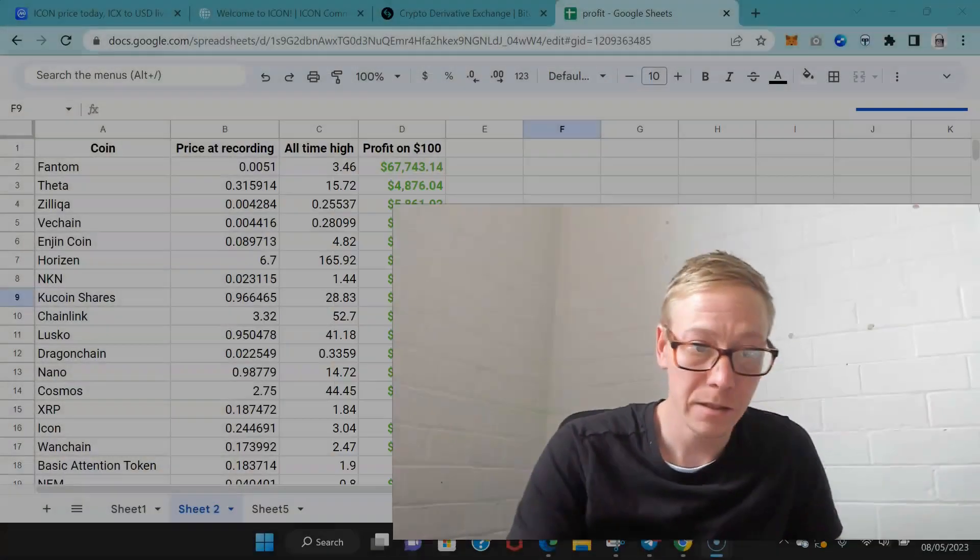But it's got a shot and I'll explain what the shot is, but there's a lot of things going against Icon. So I'll explain that in this review.